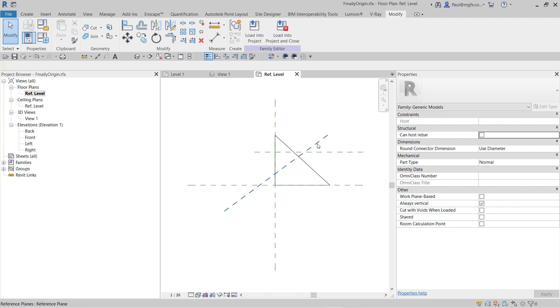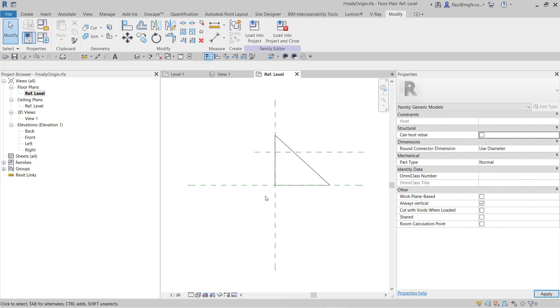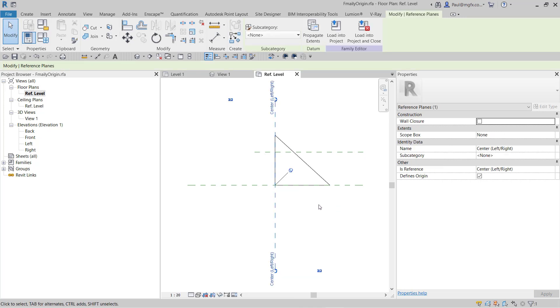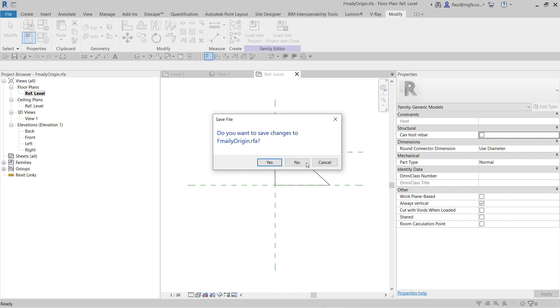So one horizontal, one vertical reference plane—those define the origin, and that's it.